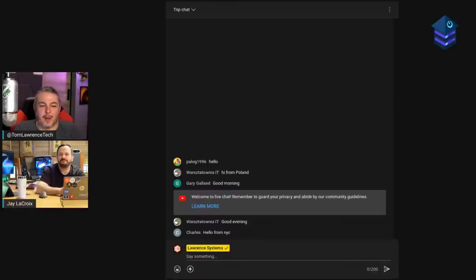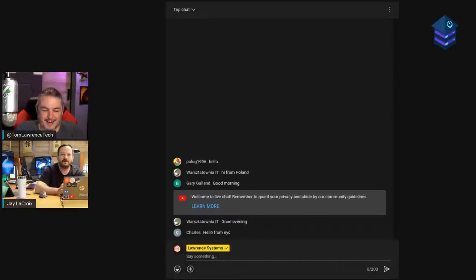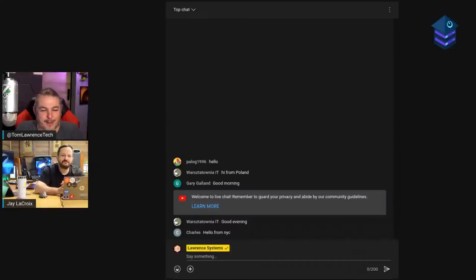Welcome to the Homelab Show episode 82: server monitoring. I checked my server monitoring and everything was up, and we still managed to start a few minutes late.